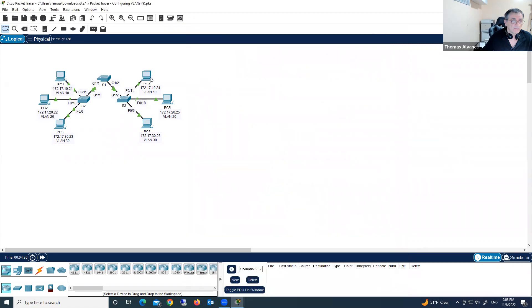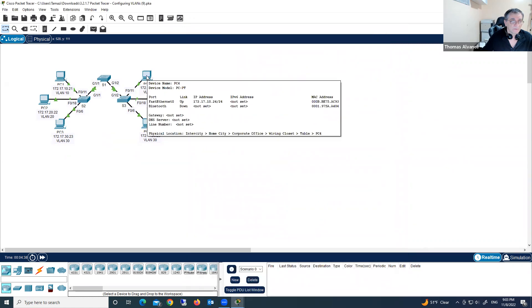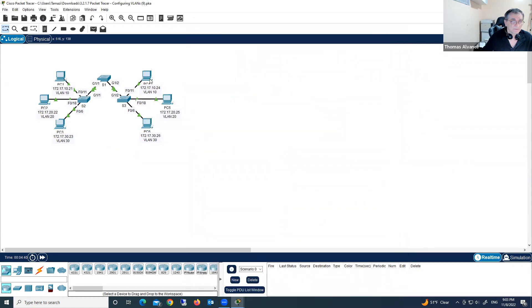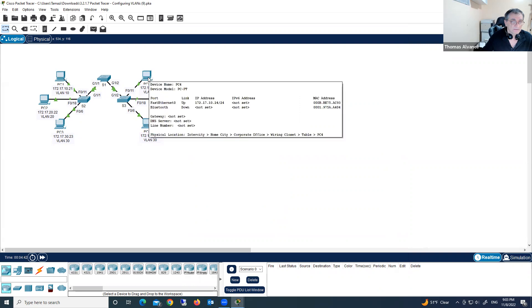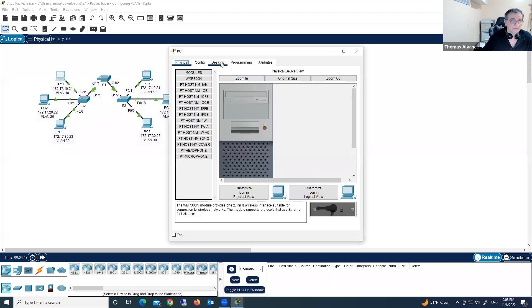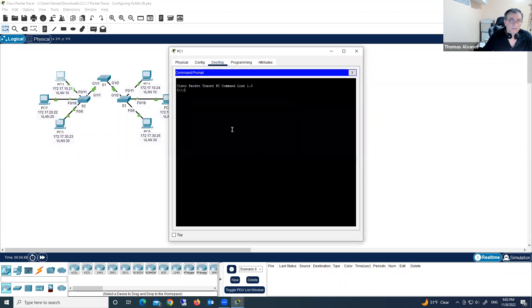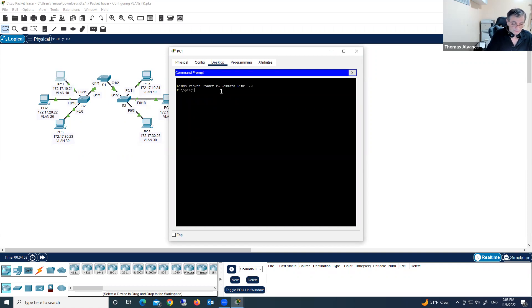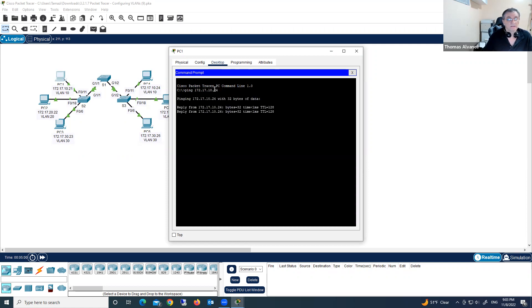The IP address of PC4 is 172.17.10.24. Let's check connectivity using the command prompt — ping 172.17.10.24 — and yes, we have a connection.